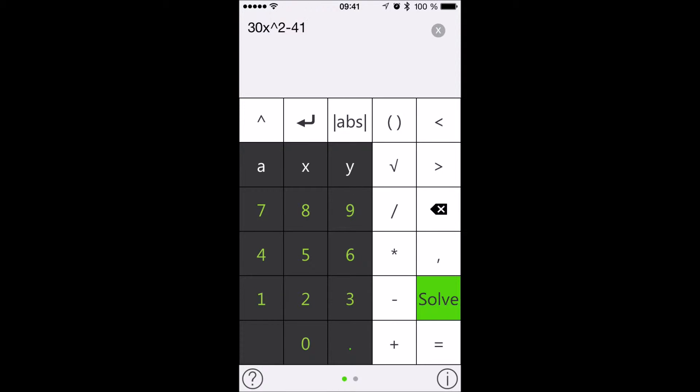In this next example, Tiger solves the quadratic equation, 30x squared minus 41x minus 15 equals 0.